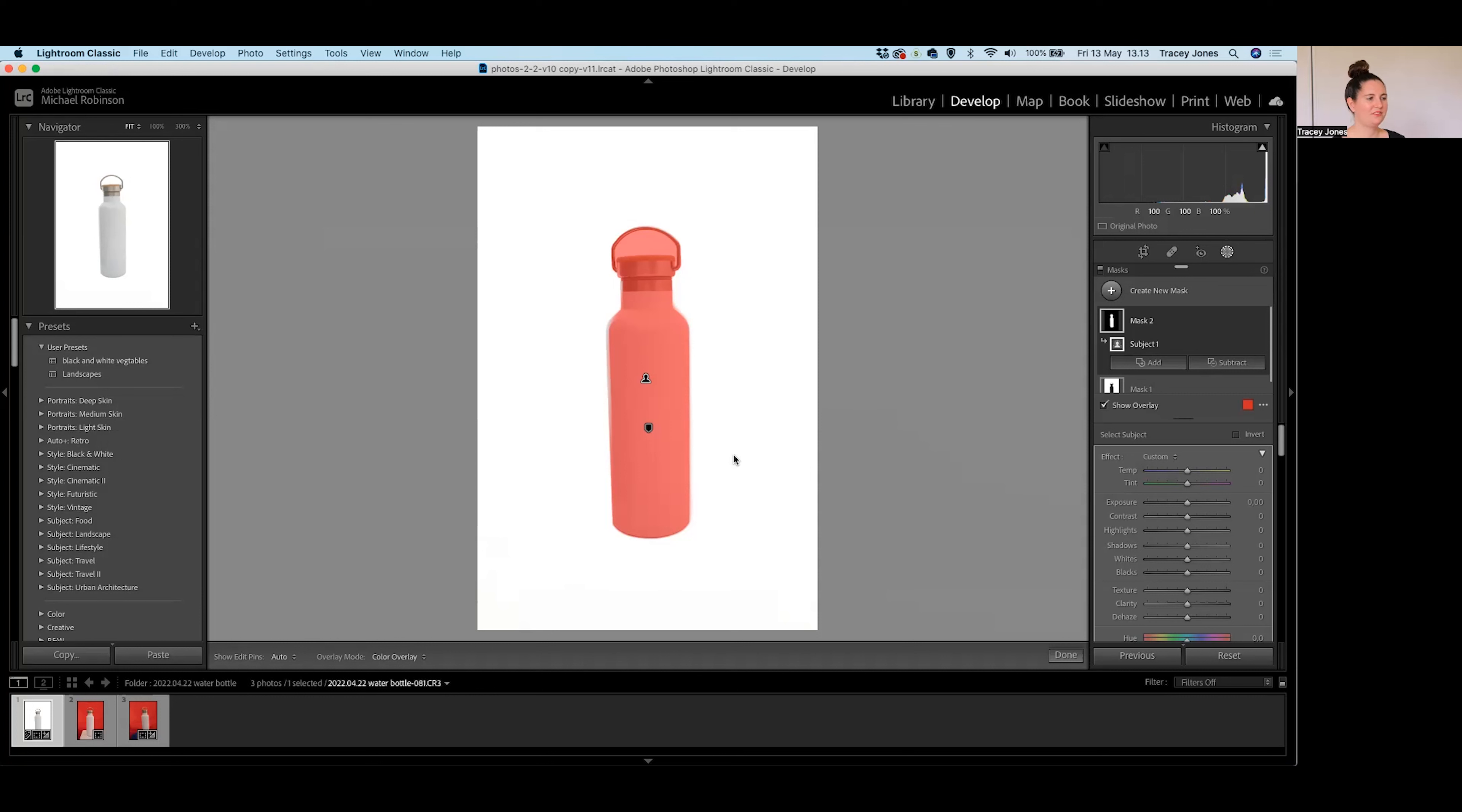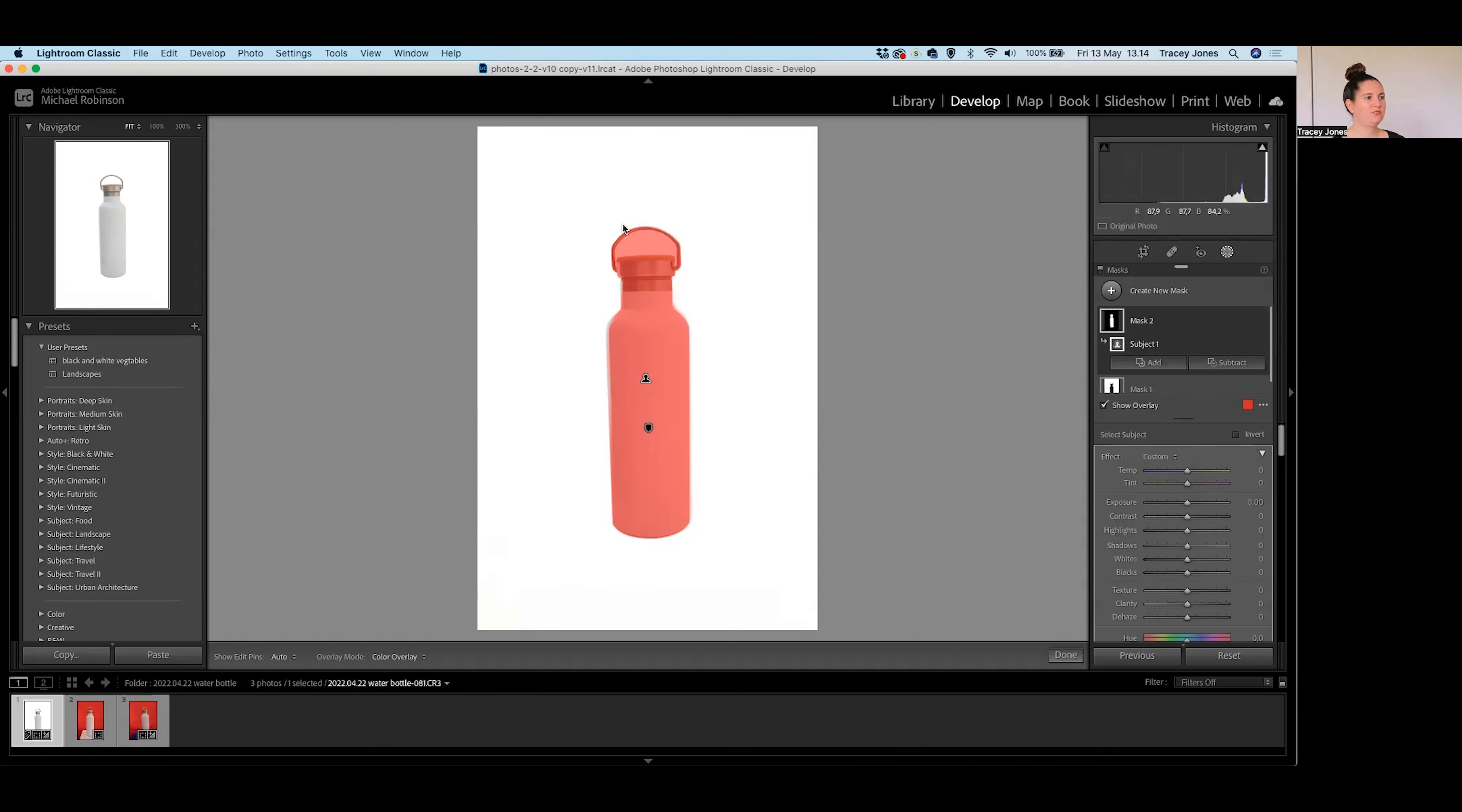Now this isn't a completely perfect selection. We've got the bit in between the handle here which is actually the background. We don't want to be changing the color of that. We also don't want to be changing the color of the handle or actually the silver part of the top of the bottle.